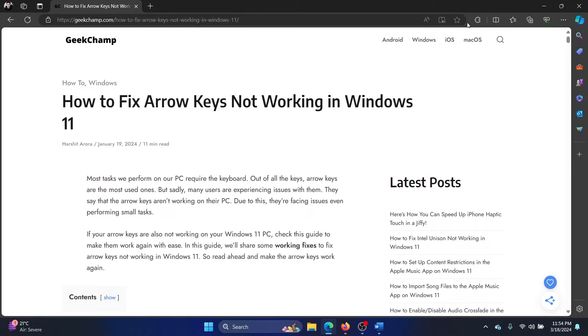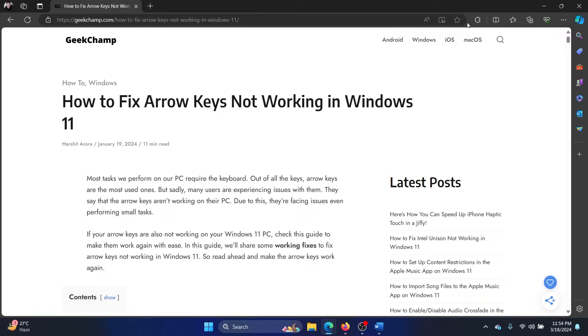Hey friends, if the arrow keys are not working on your Windows 11 computer, then please watch this video for the resolutions. Now before we proceed further, it's obvious that we have to check the problem at a hardware level. Is it only with the arrow keys or is it with the whole keyboard?